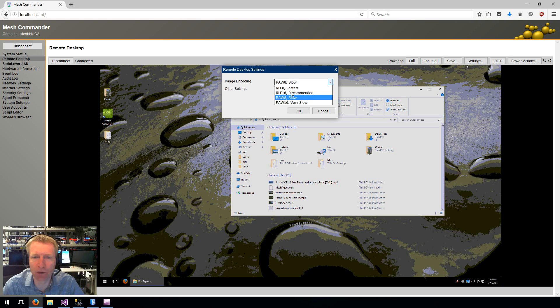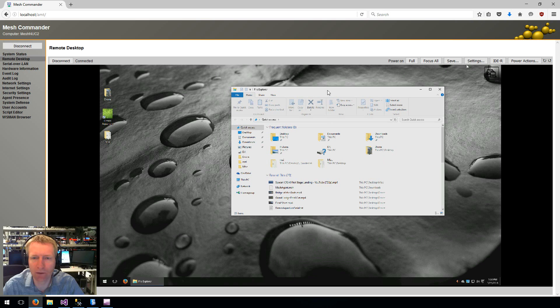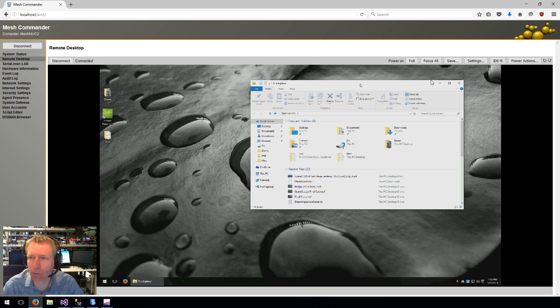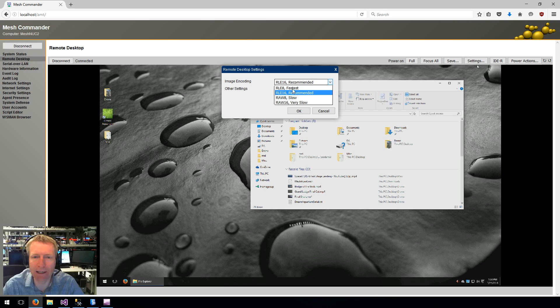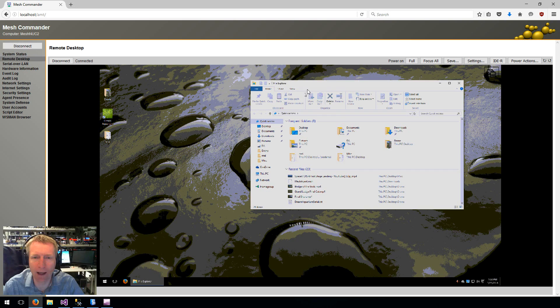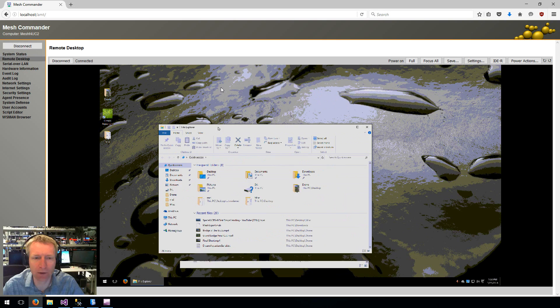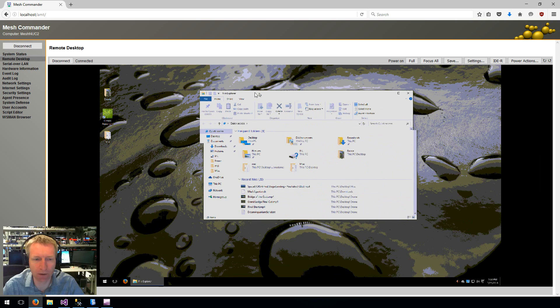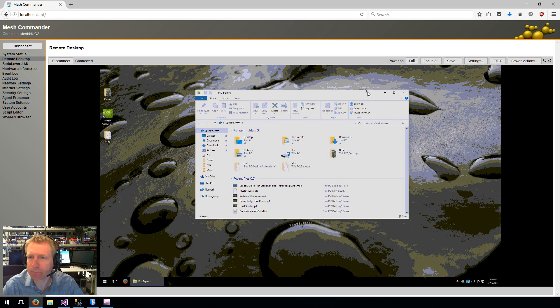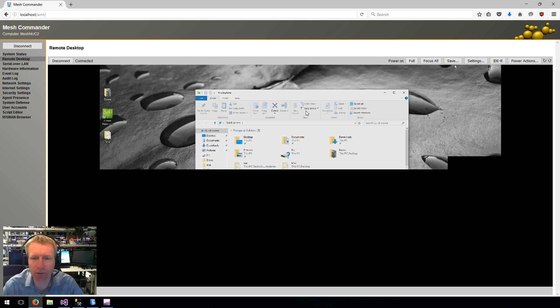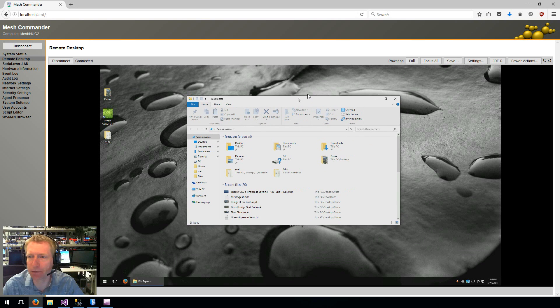Then there's RLE mode. RLE 16. This is much faster. This is what I recommend. And also there's RLE 8 if you want to have the fastest possible experience at the cost of color depth. So that's good. I'm going to go ahead and go back into RLE 16, which is the recommended one I would recommend.